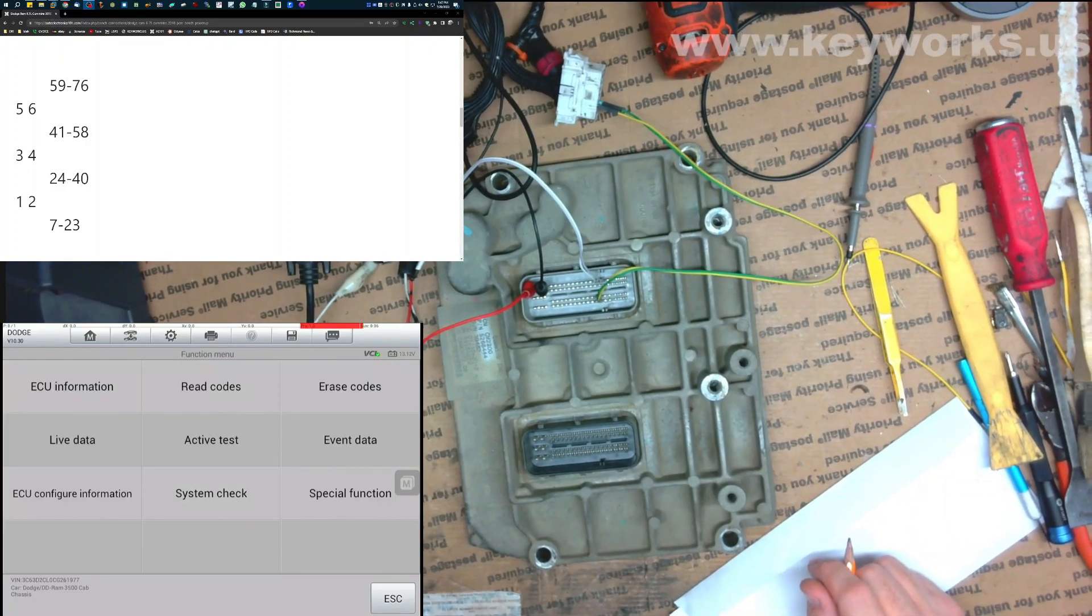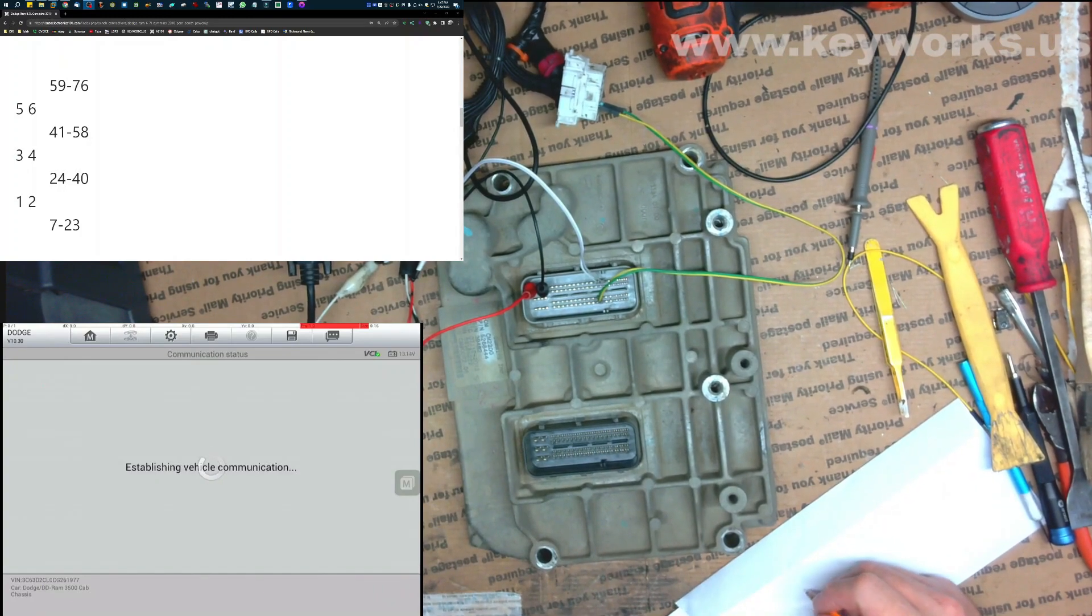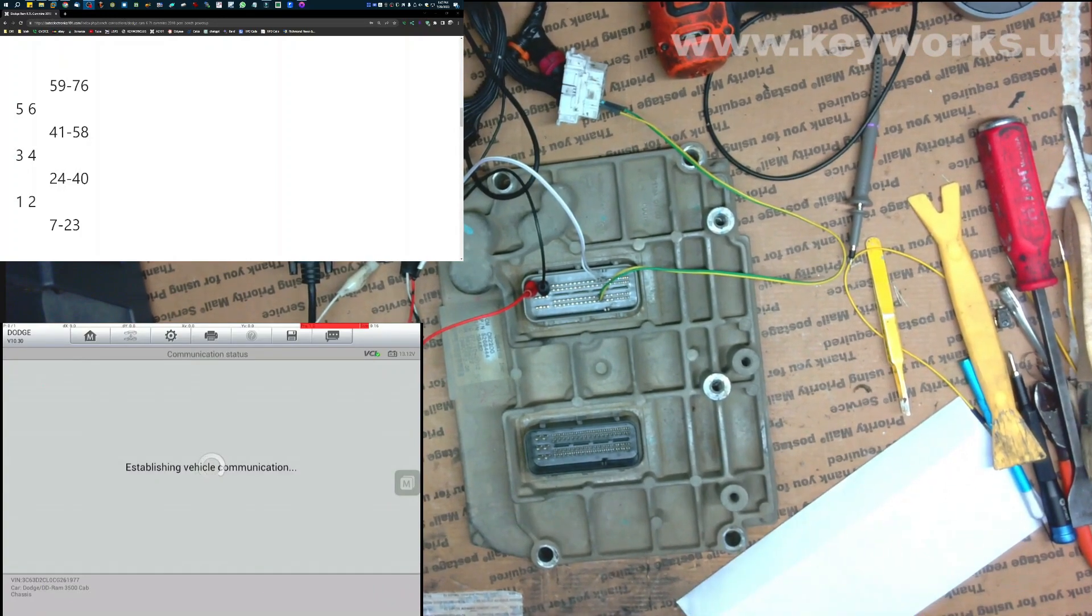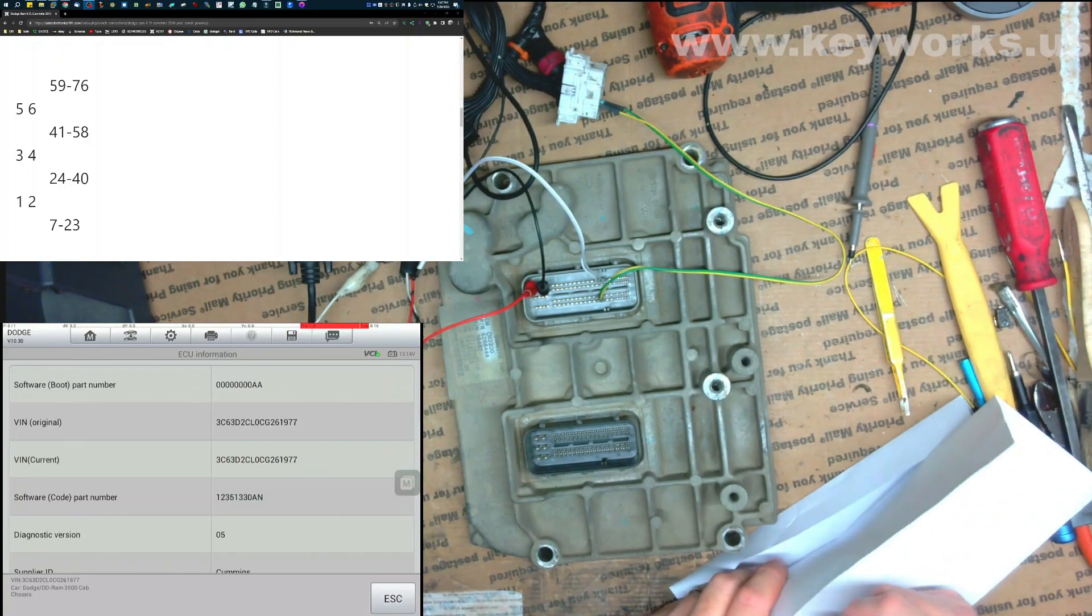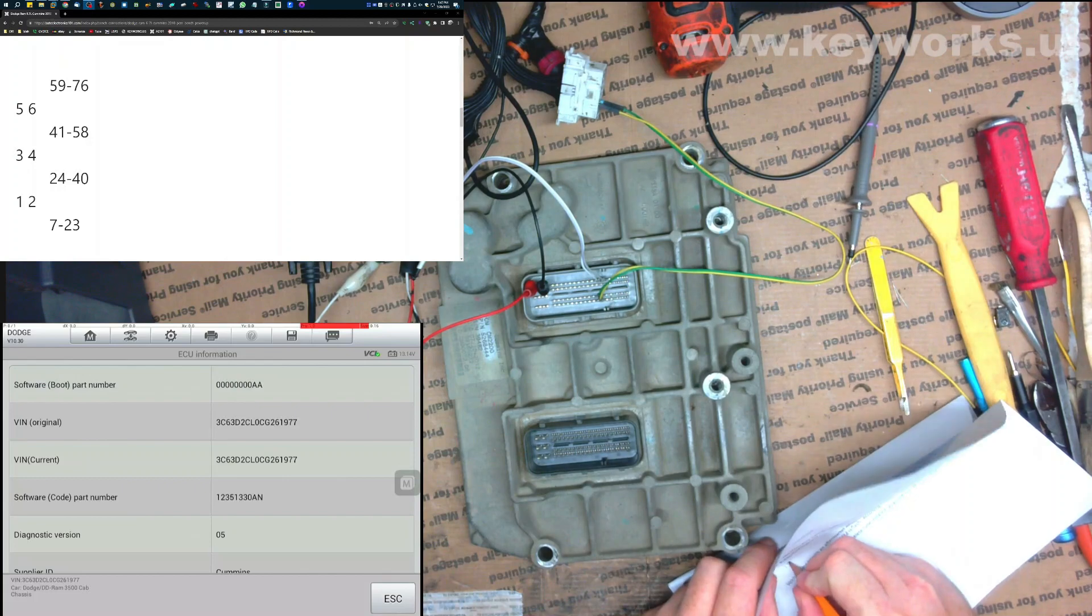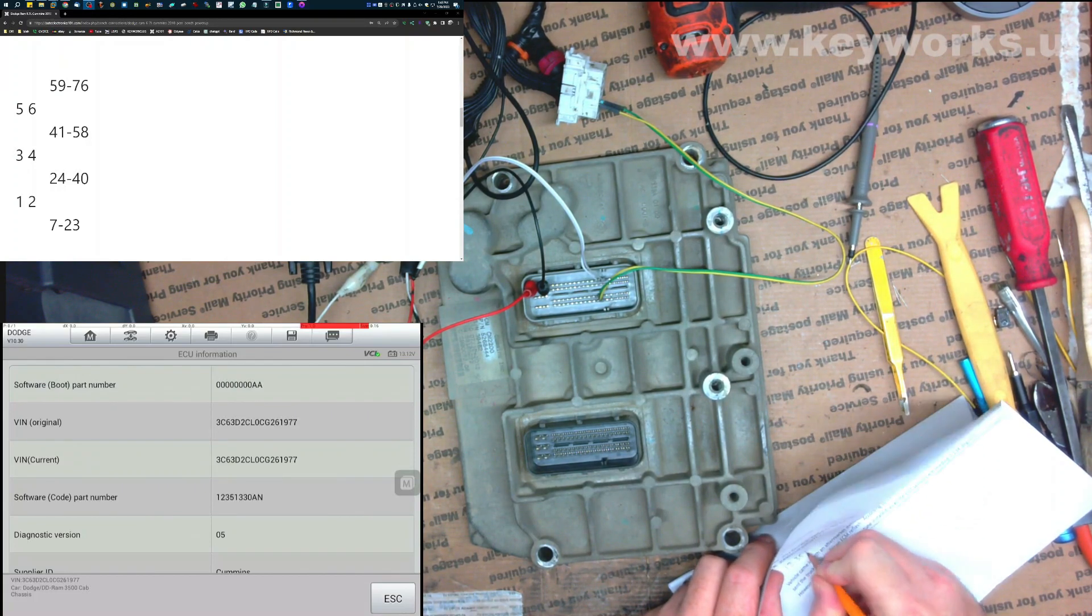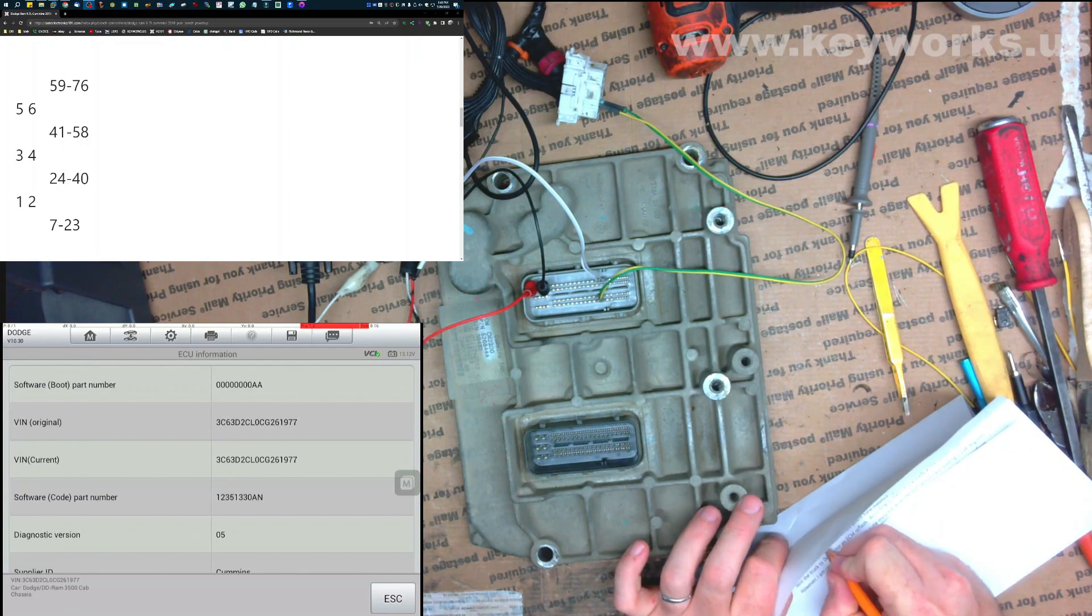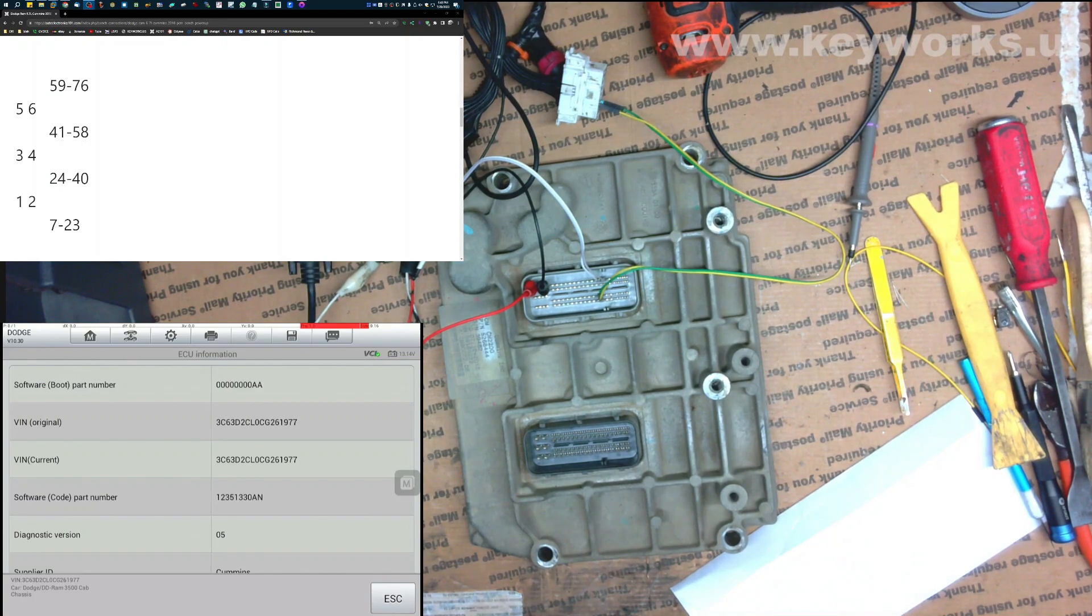Alright, let's go to ECU information. I'm going to write it here. So it's 123513-30AN. That is our calibration ID.